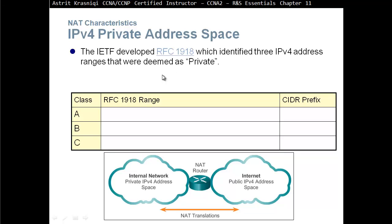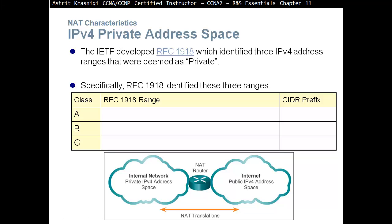These addresses were in three classes. Class A: the address range starts from the 10 network — anything starting with 10 is a private address. These addresses are not allowed to go to the internet. You can use them as you wish inside your network, but before they go to the internet they need to be translated. The prefix is 10.0.0.0/8.